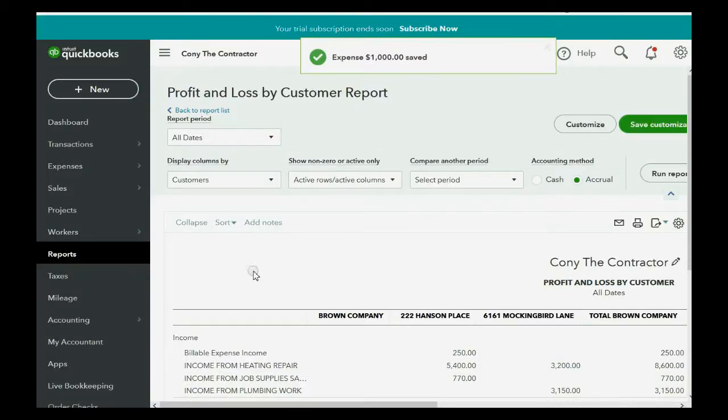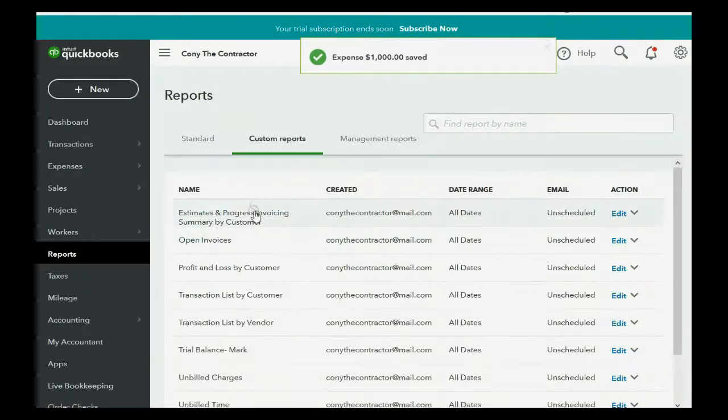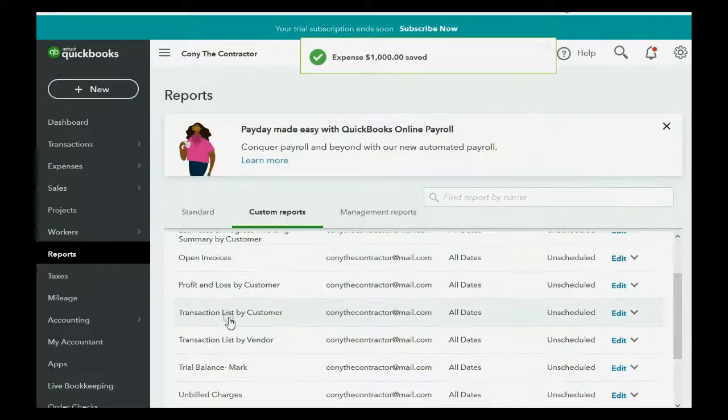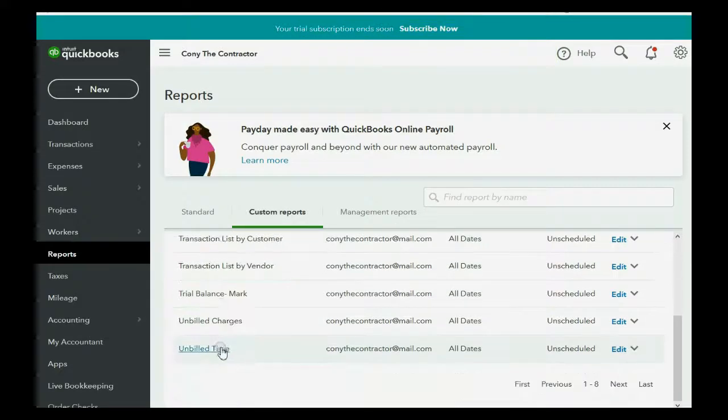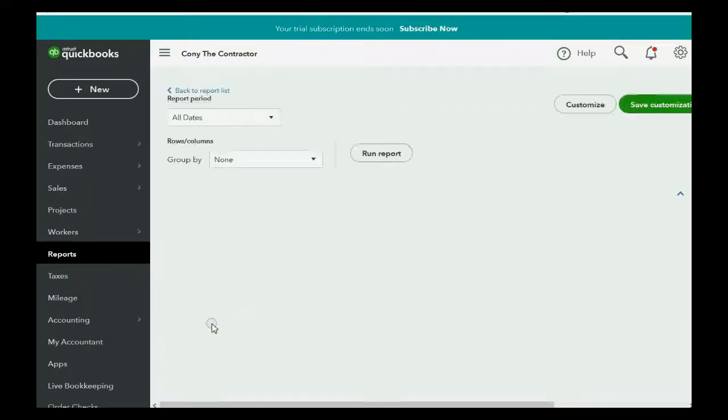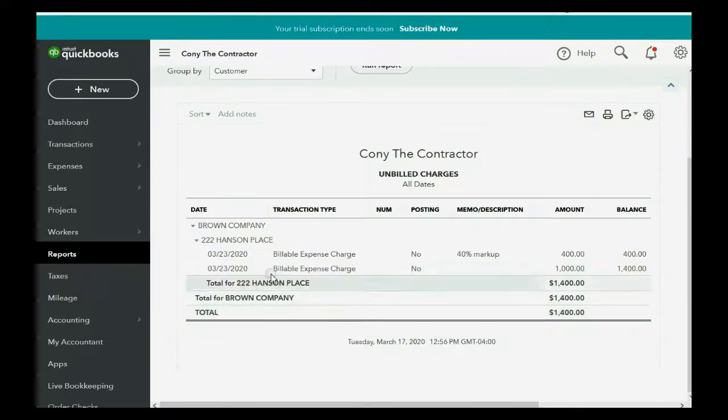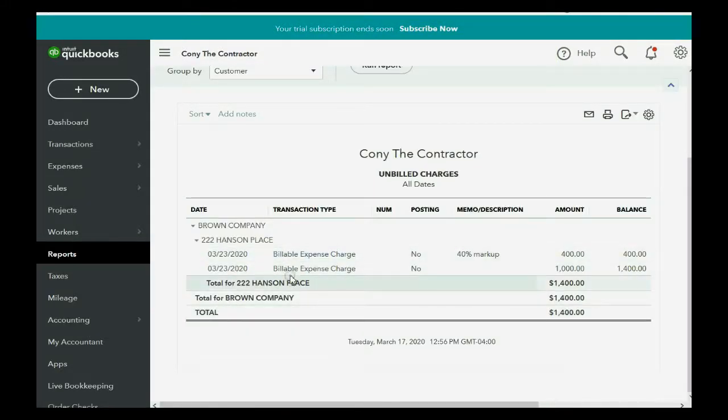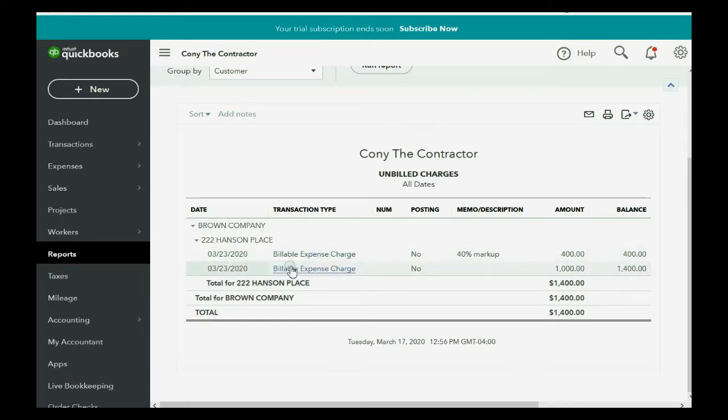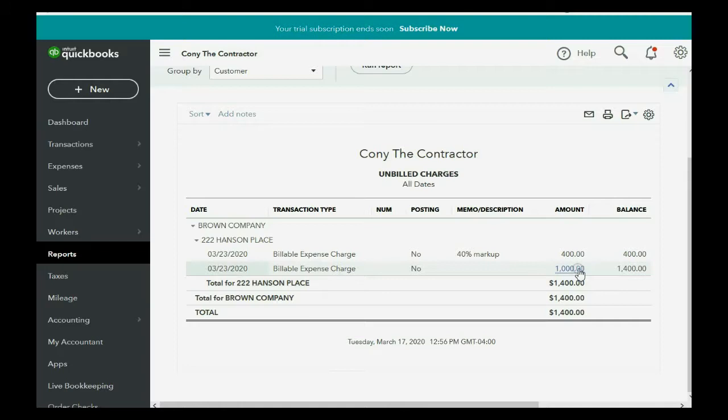And again, let's just double check the reports to be sure that what we just recorded is on the unbilled charges list, and apparently it is. So, but notice how it records it. It records the original 1,000, and it records the 400 that you're marking up.